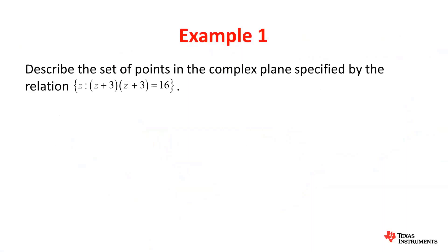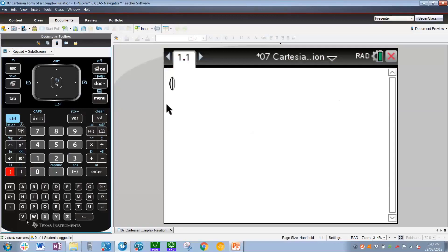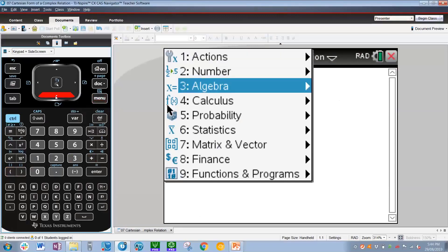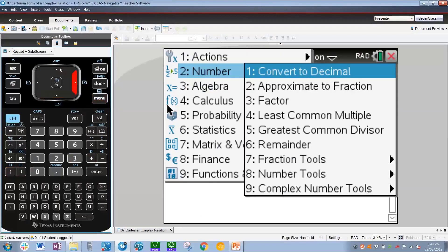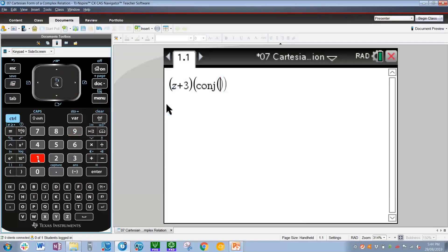Going over to our calculator, the best way to do this is to simply type in the relation as we see it and substitute in z equals x plus yi. So to start with a bracket z plus 3, close bracket, open bracket. Now to get conjugate, we have to go to menu, then number, then complex number, which is number 9, and then simply press 1 for complex conjugate. So the word conj comes up with a bracket. Simply press z after that for the conjugate of z, then plus 3, close bracket, equals 16.